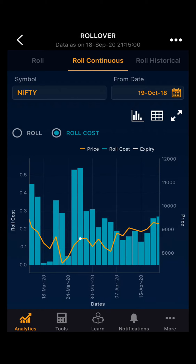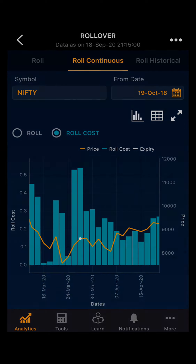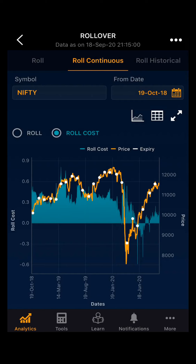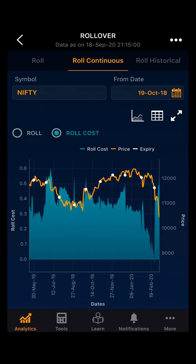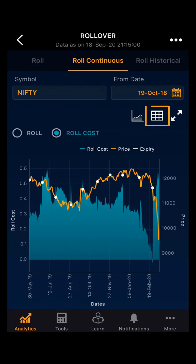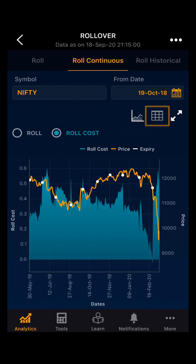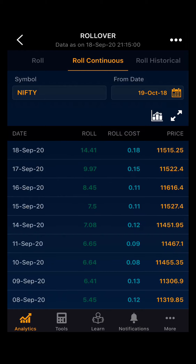Moving ahead, you can also change the chart type. By default it is on bar chart; you can select area chart. Then you can see the table view of the chart, where you can see the day-wise rollover, rollover cost, and the price.